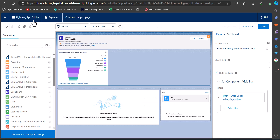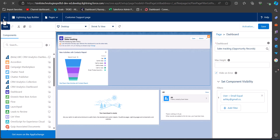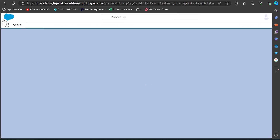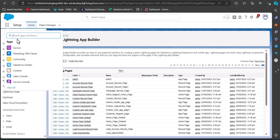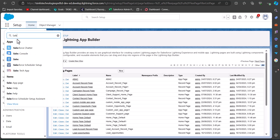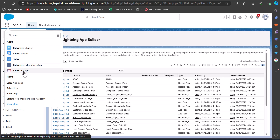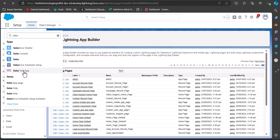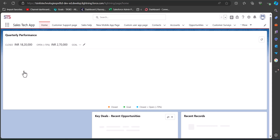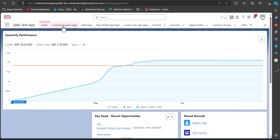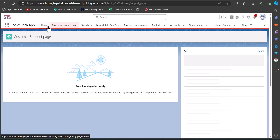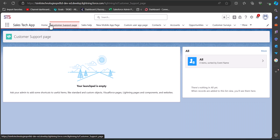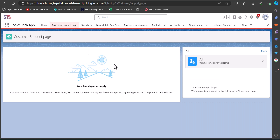Now we will go back to the application on which we have deployed or activated this app page. From the App Launcher I will navigate to the Sales Tech app. This is the application on which we have activated the app page. This was the Customer Support Page, and this is the app page that you can see here.